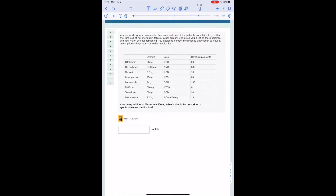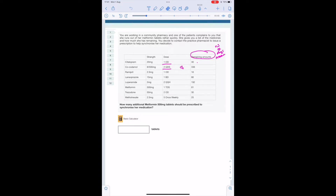Here's another example of a medication synchronization question. Looking at the fourth column, we can see we've been given the remaining amounts — physically how much medication the patient has left. In step one, we calculate the number of days treatment the patient has left. Looking at the first drug, the frequency is one a day, so we have 30 days left. Cocodamol is 2 QDS — 2 four times a day — meaning the patient takes 8 in total per day, so 336 divided by 8 gives 42 days.